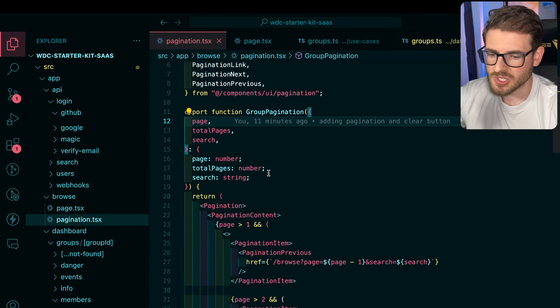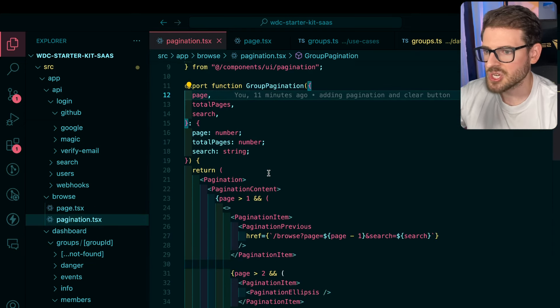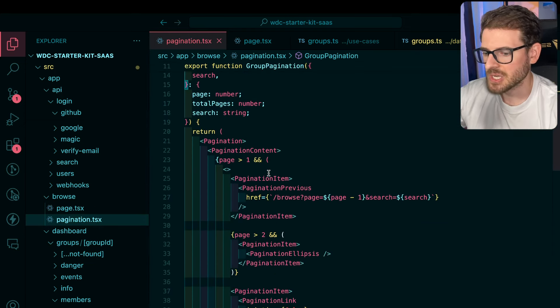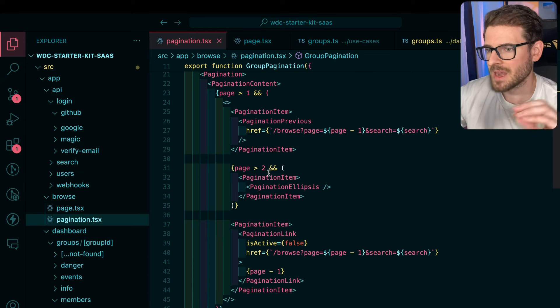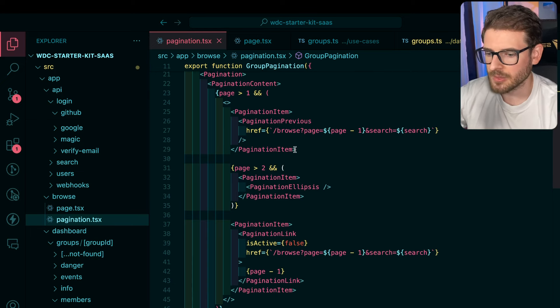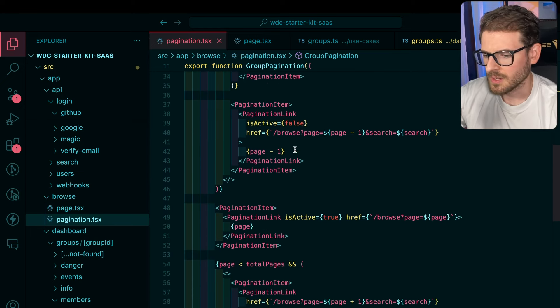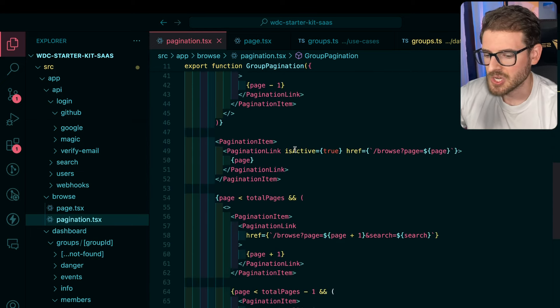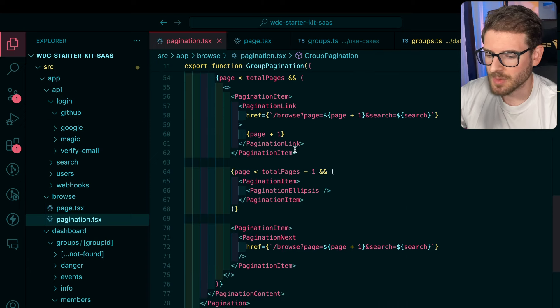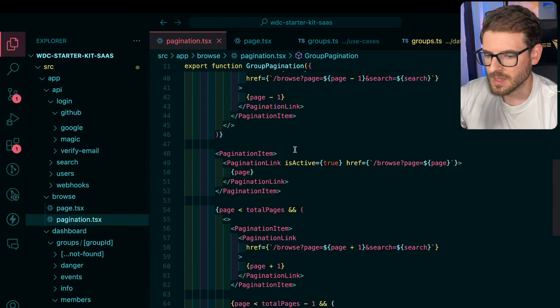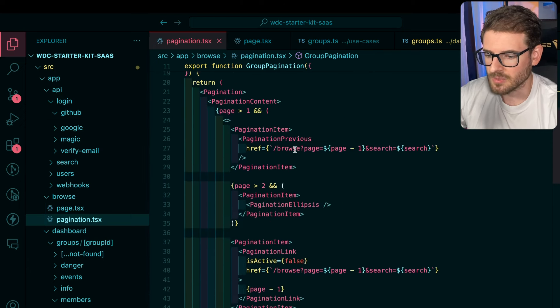So the group pagination, I basically took the shad CN pagination component, and I modified it a little bit to add my own implementation and custom logic. But you could probably find a paginator online that's built for React, and it'll work probably better than what I've done.